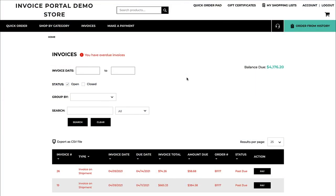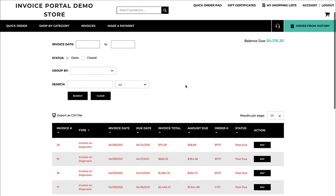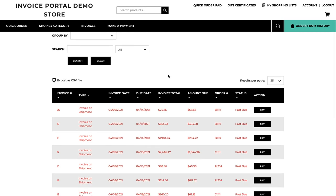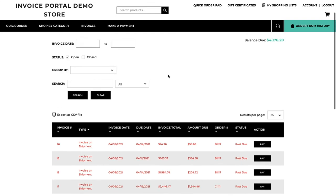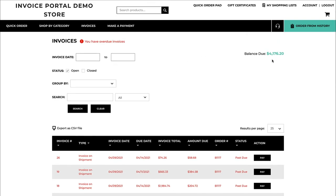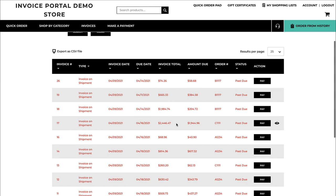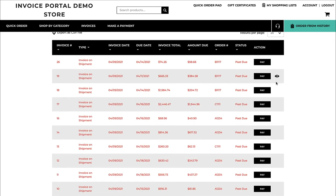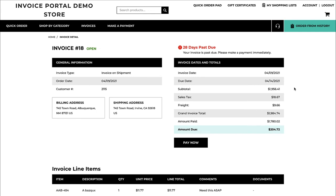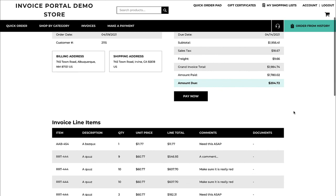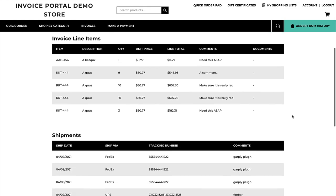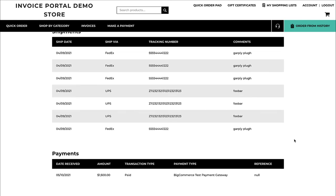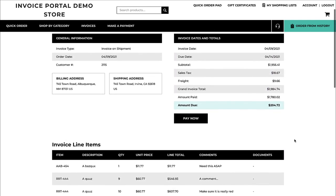The B2B edition of BigCommerce also comes with an invoice portal. The invoice portal is able to connect to your ERP system, consume any open or existing invoices available for a specific account, and present the balance due for that entire company. This specific company I'm working with has $4,000 in balance due. They're able to view open and past due invoices, look at each individual invoice, and see details — including line items, any shipments associated with it, and any previous payments made against that invoice along with the remaining balance.